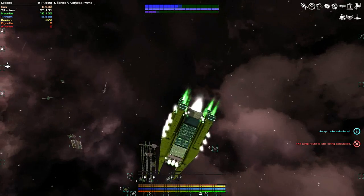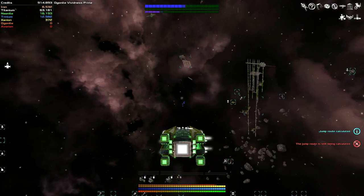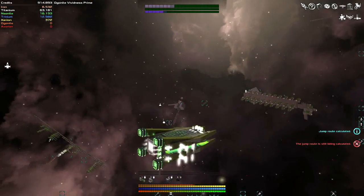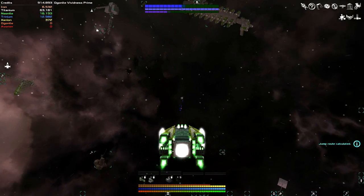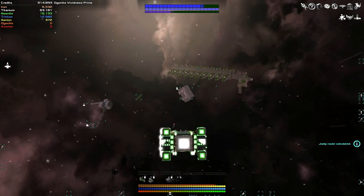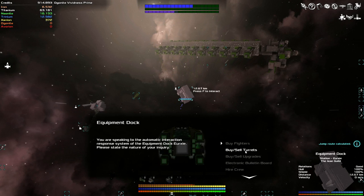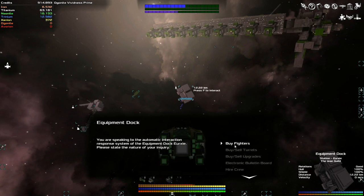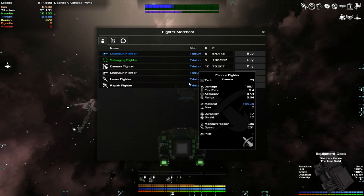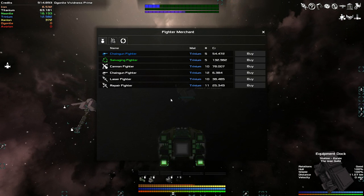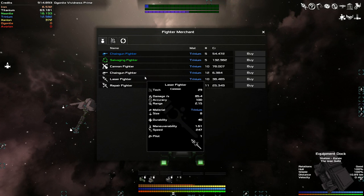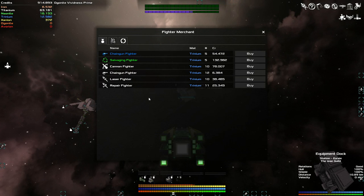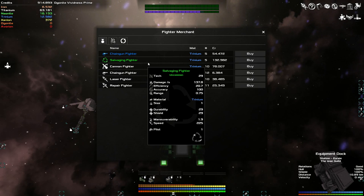Most likely mining fighters for the time being, but we'll see. I would like to quickly check where is the equipment dock, if the different mining fighters have different qualities. So can we buy a Trinium fighter? Okay yes we can. We can buy chaingun, salvaging, cannon, laser, and repair. No mining. You can definitely buy mining elsewhere but apparently it's just not from here.